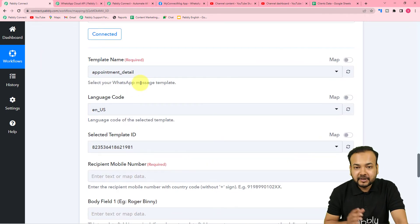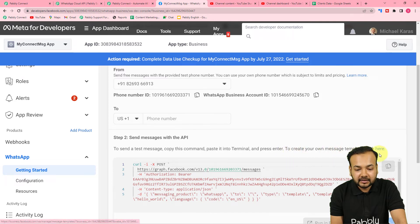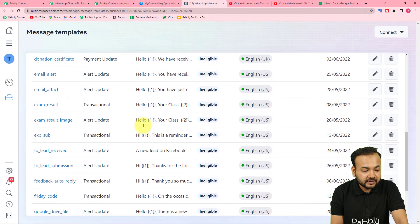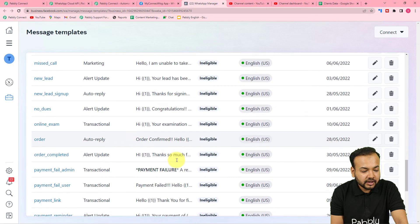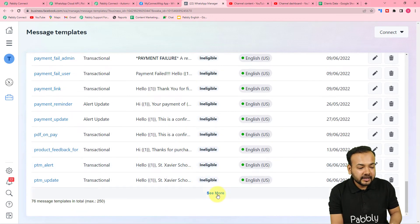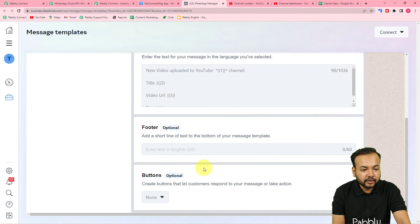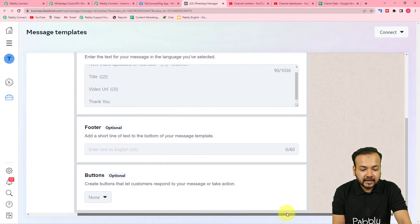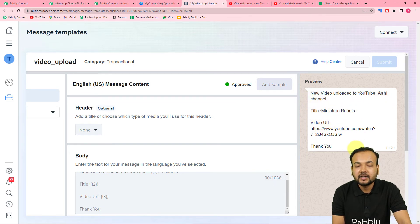Now it's asking for the message template name. Message templates are predefined message structures you use to send messages on WhatsApp. You need to create these templates and get them approved by Facebook. The template I'm using is named 'video_upload'. To send messages to multiple people at once, you first need to create and get such a template approved from Facebook.